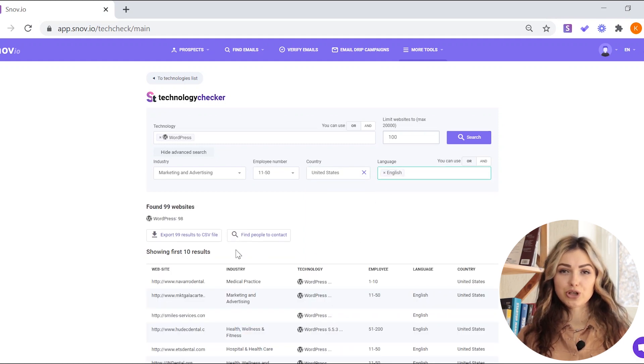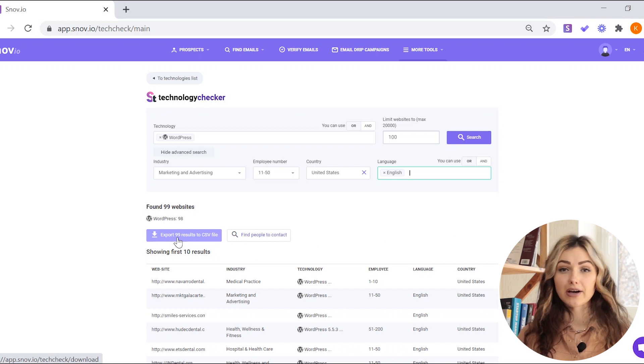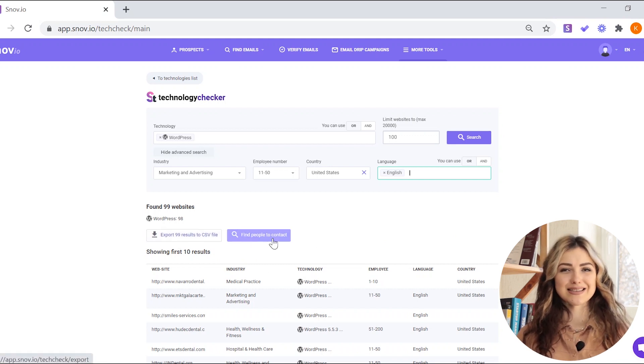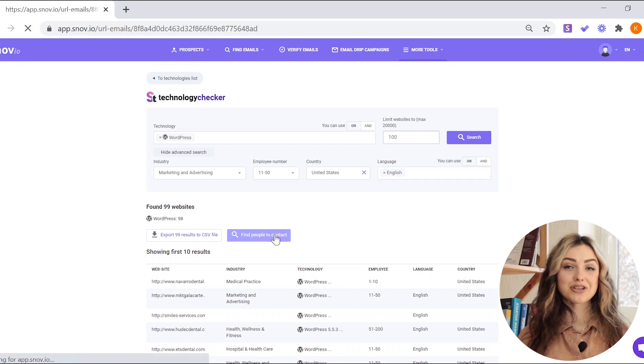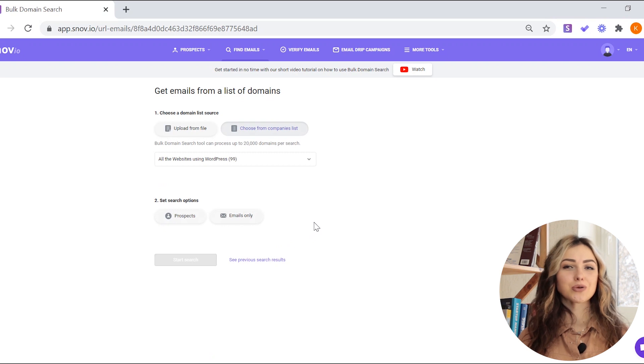After the search, you can either export the results into a CSV file or find people to contact from these companies. If you select the find people to contact option, you'll be offered to perform a bulk domain search for all the found websites.